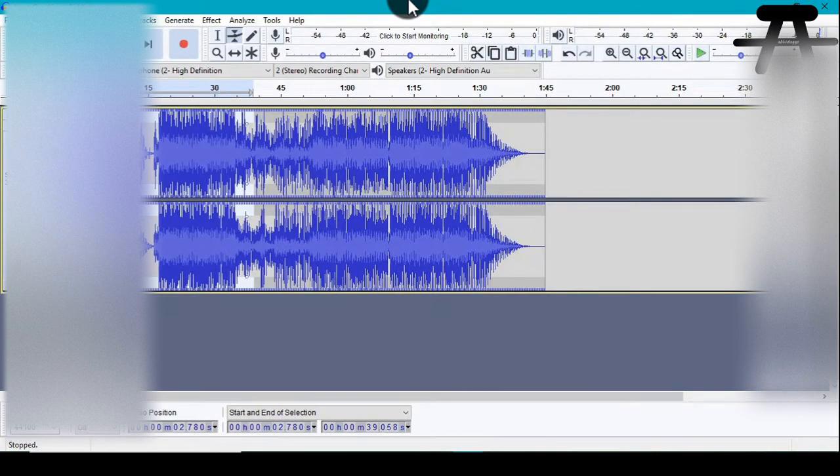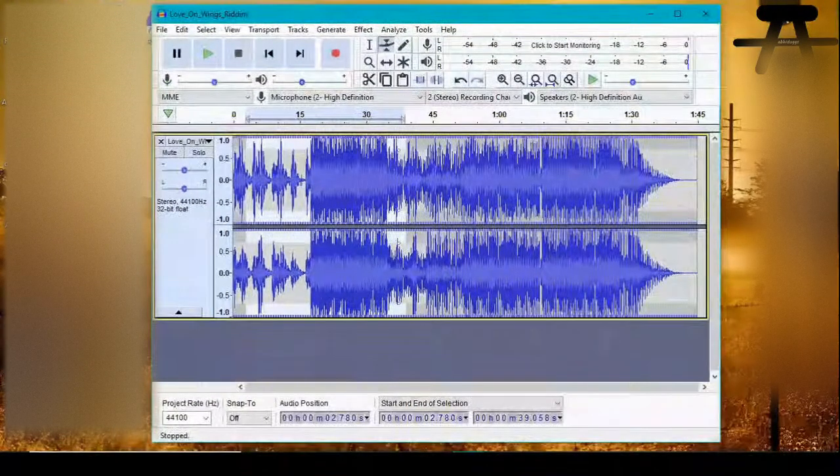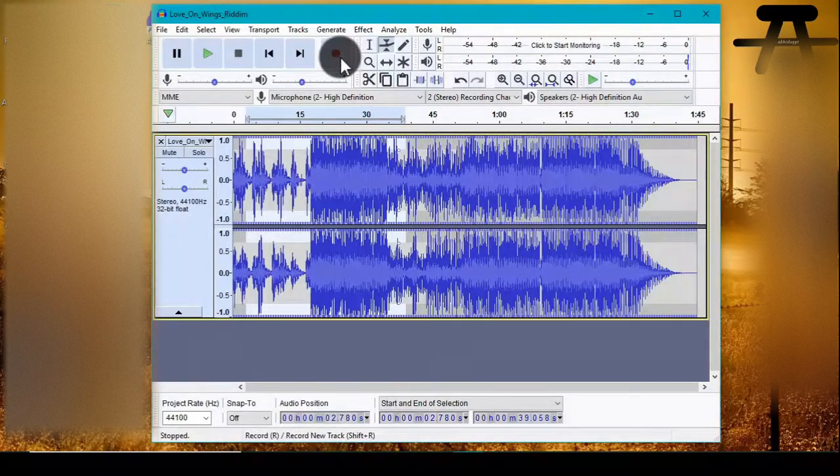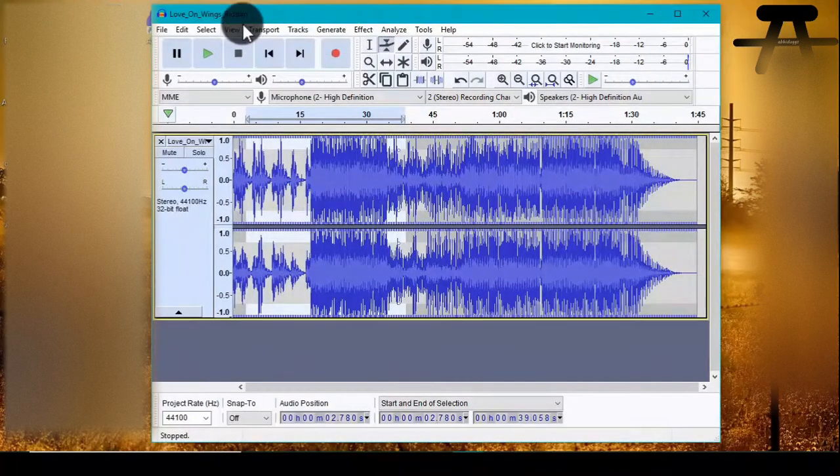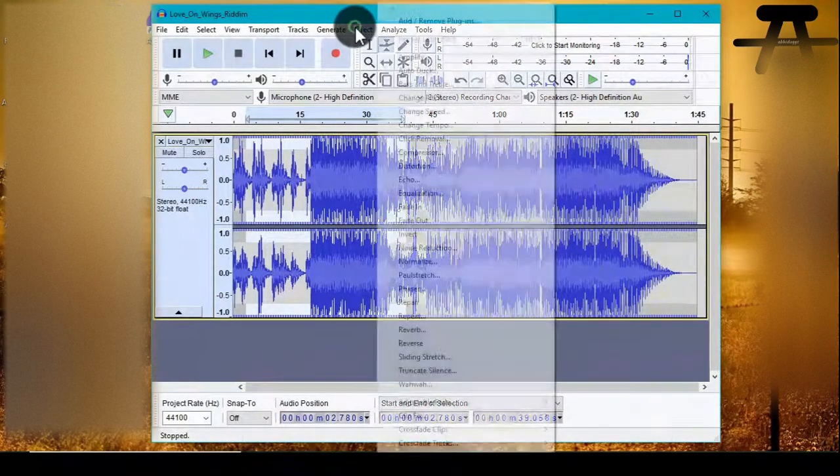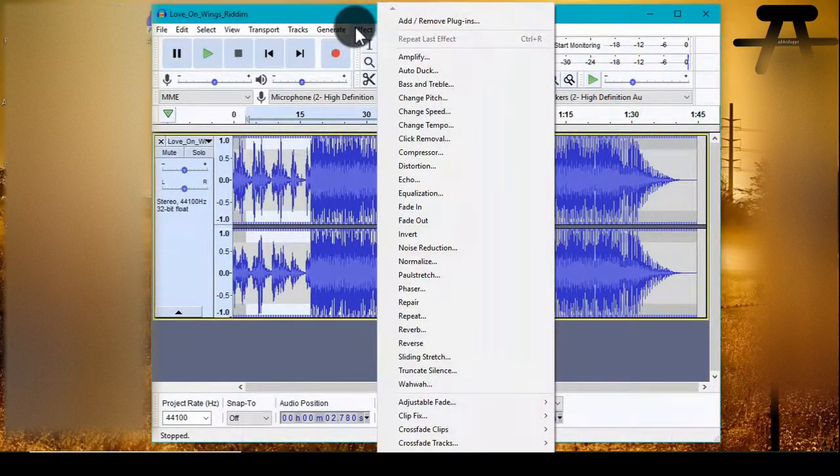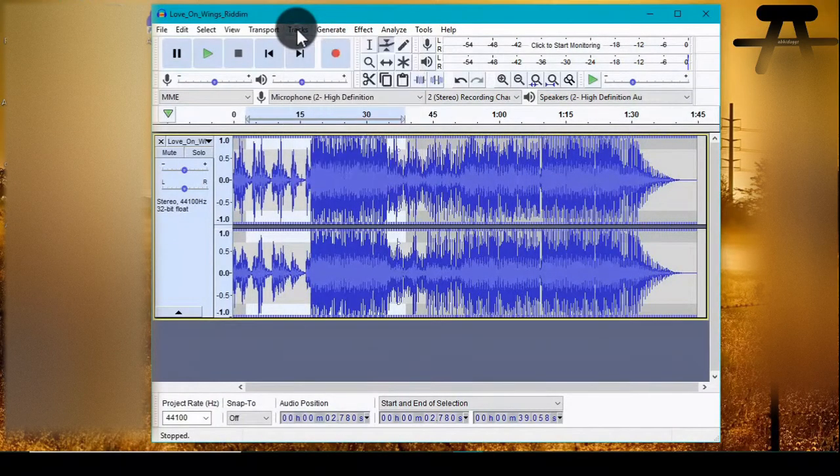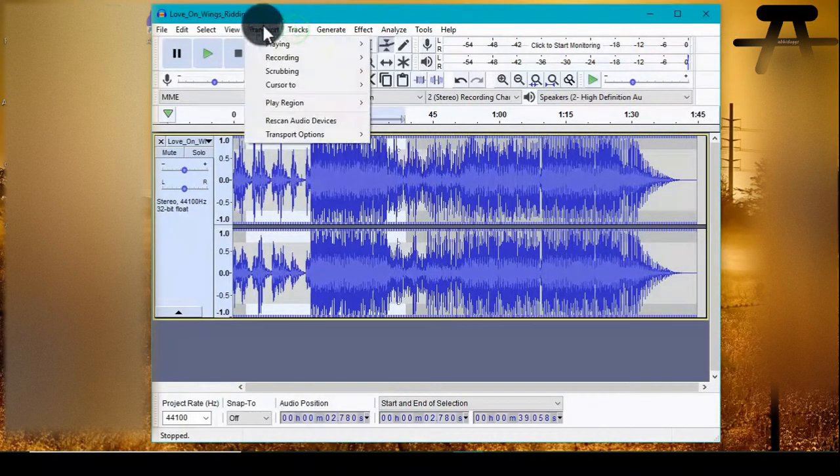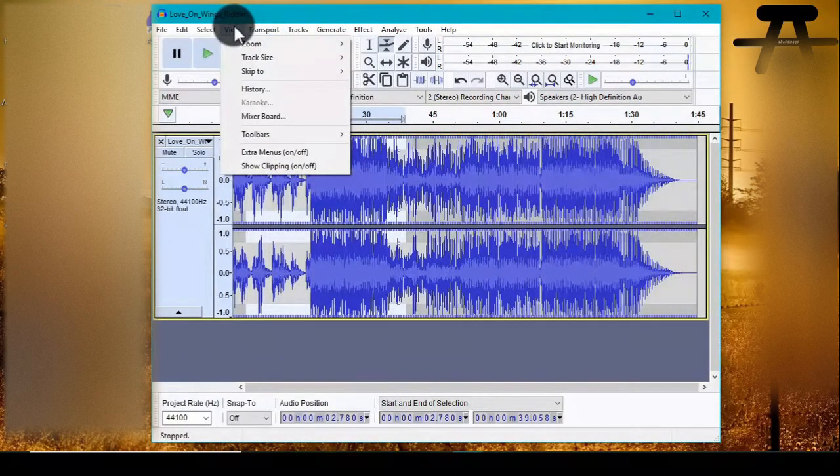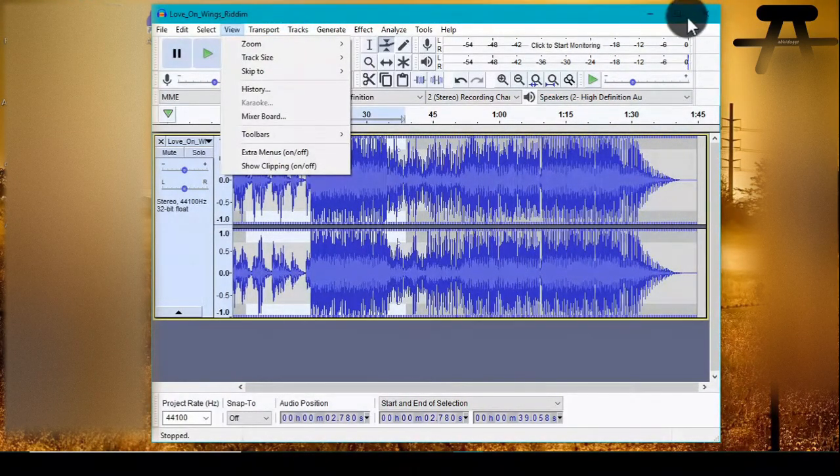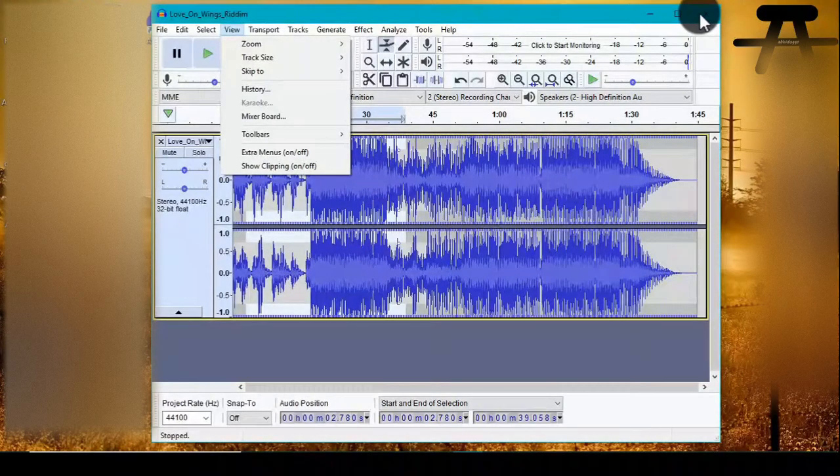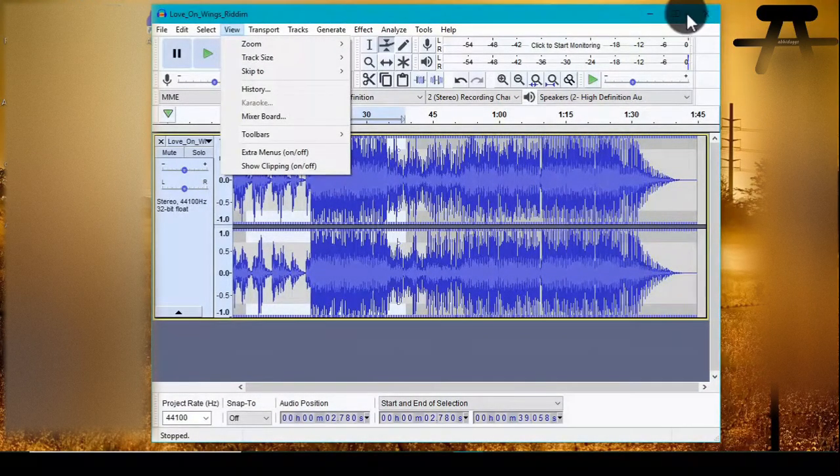Anyways, so this is how you can install Audacity. Make sure to support this channel. Let me know in the comments what you are going to do with Audacity. I hope you have fun with it. It's a very nice software. See you next time.